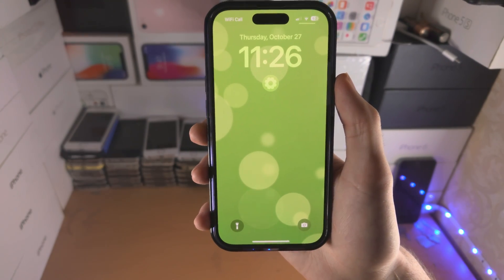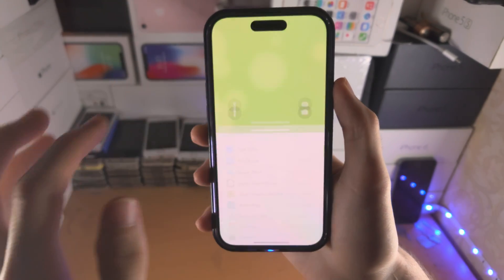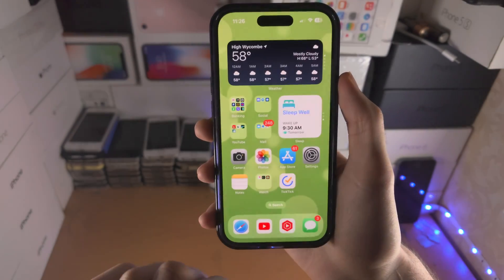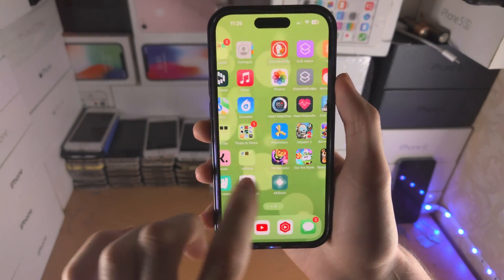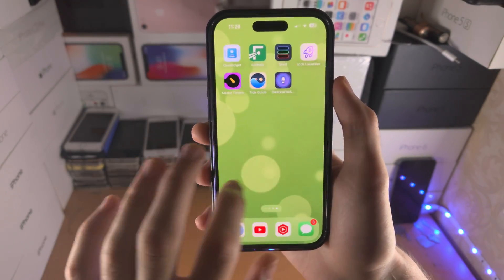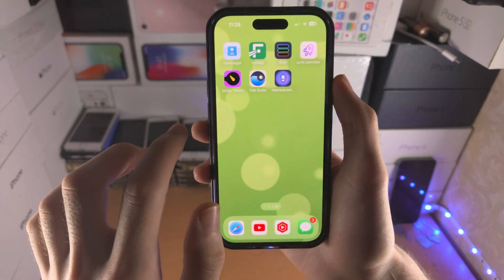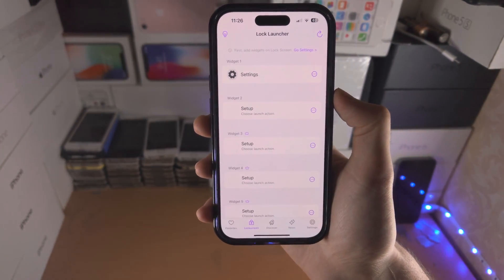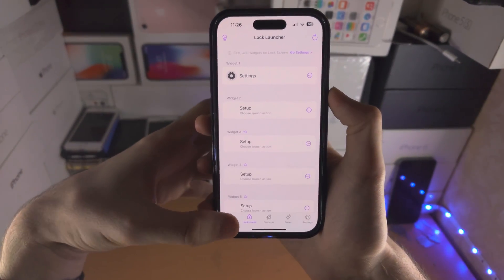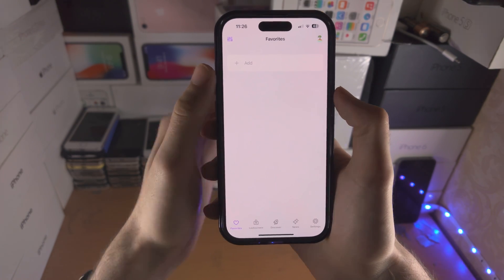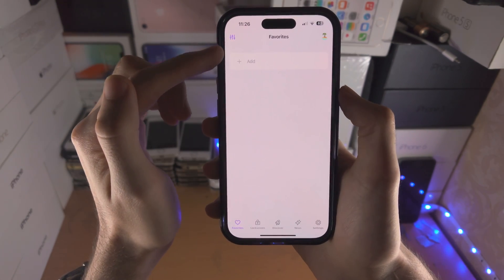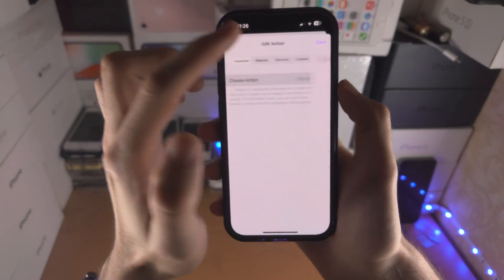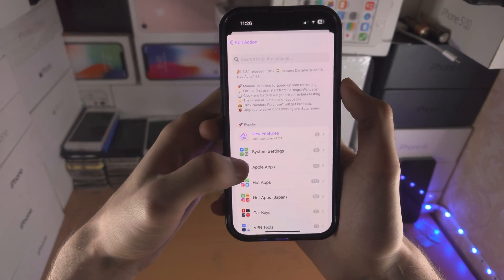If you do have issues, you need to run a force refresh, and now it just opens up the Settings app. Now let's move over to the live activities. Opening up Lock Launcher, if you go to Favorites and then tap Add, and of course you can select an action.